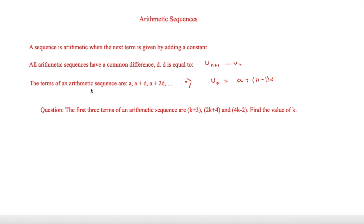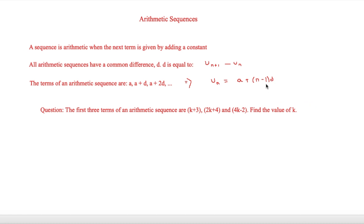The terms of an arithmetic sequence are therefore: a (the starting number), then a + d, then a + 2d, and so on. That means that to find any term u_n, it is equal to a + (n − 1) × d. So for example, if we're trying to find the 56th term, we would do a + 55d, because 56 − 1 = 55.